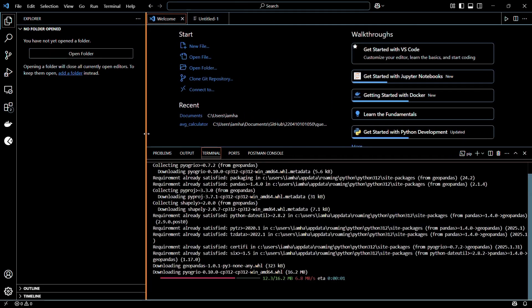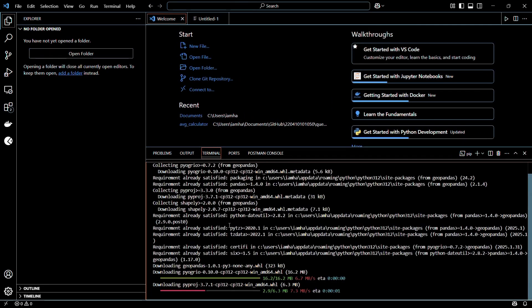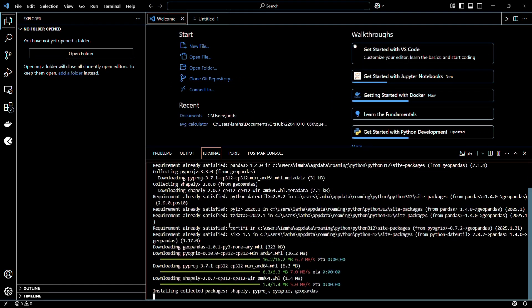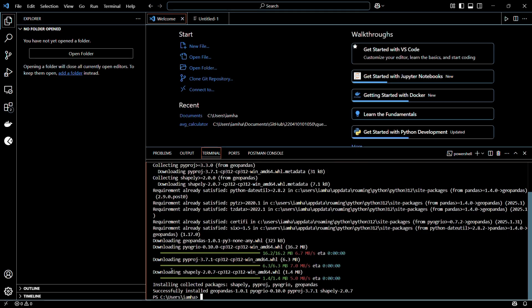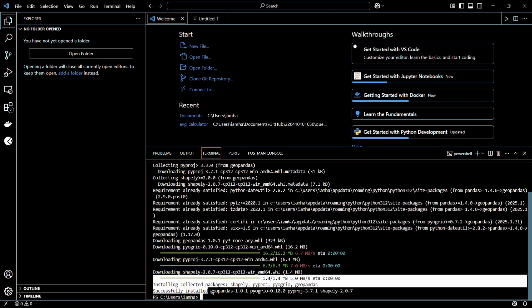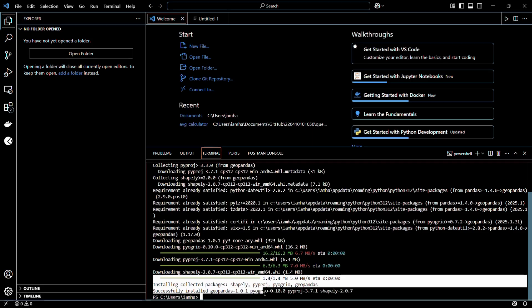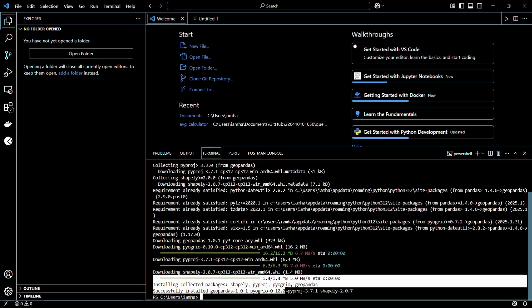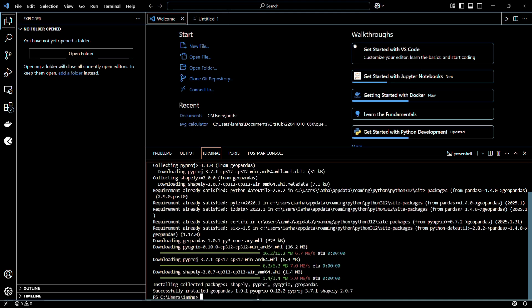Here you can see the packages are being collected and downloaded. And once that is done, it will attempt to install them into the system. You can see the message which says successfully installed GeoPandas version 1.0.1, along with two other libraries which are prerequisites of this library.